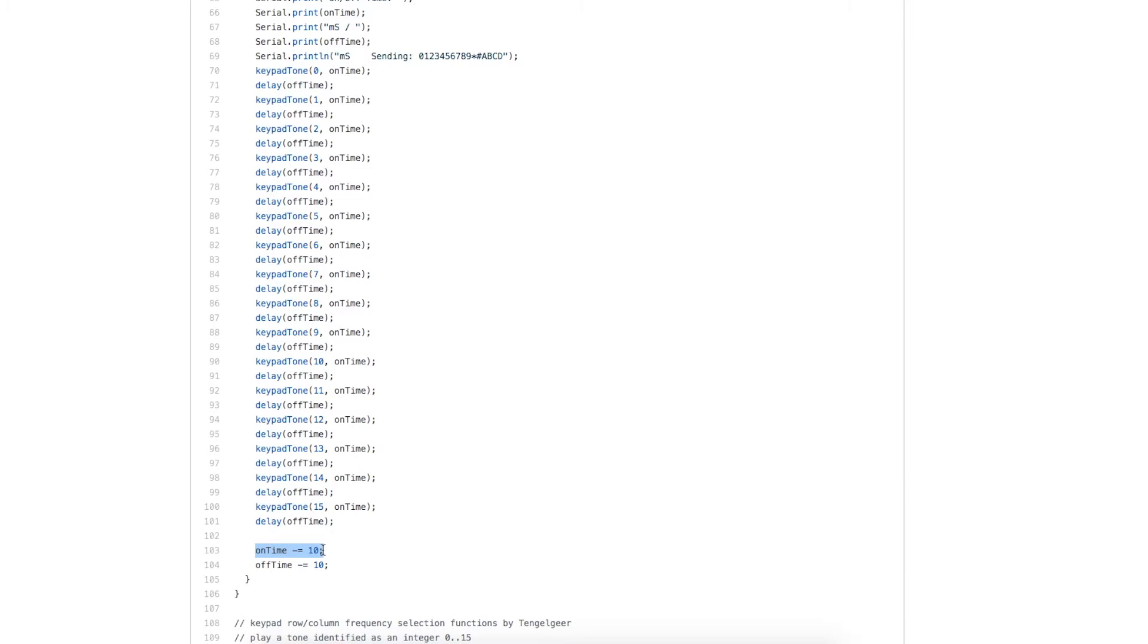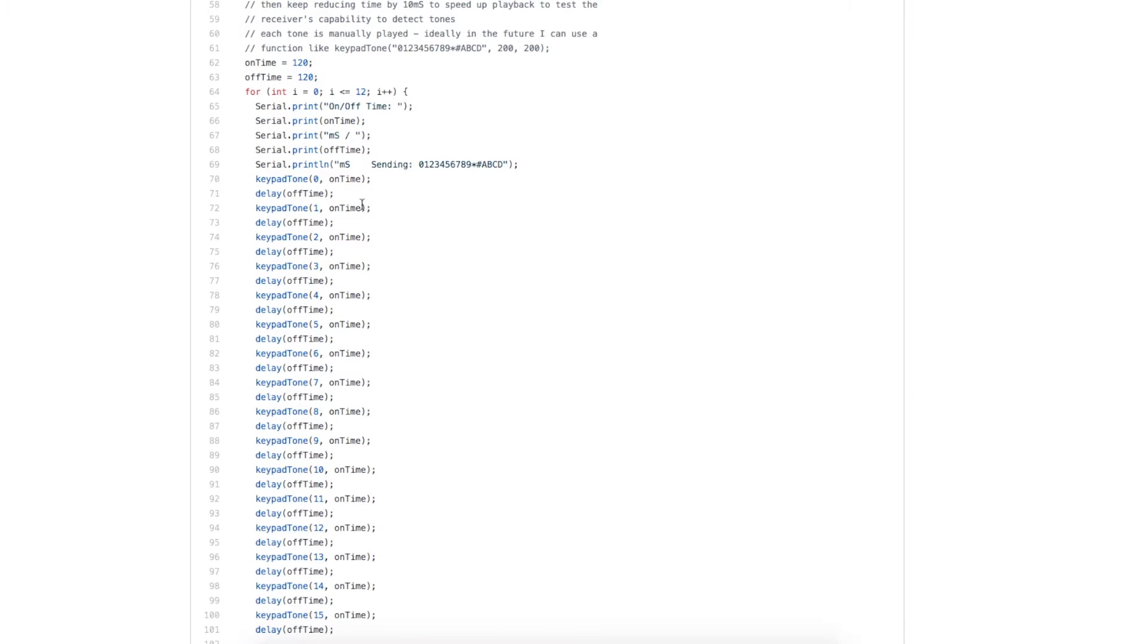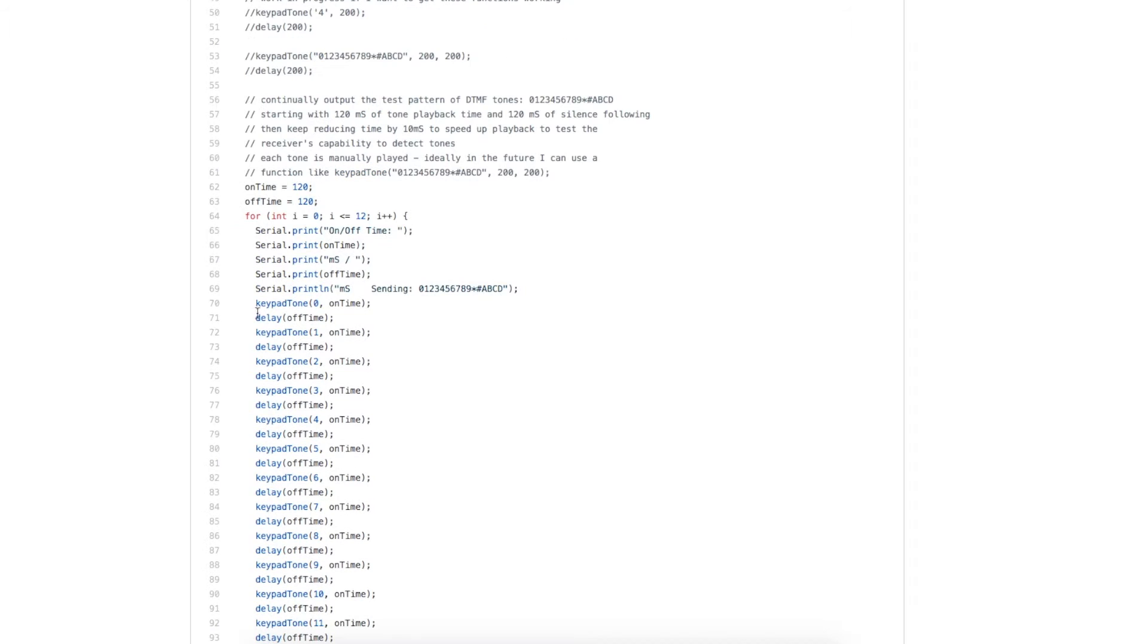Then I shorten the interval for the next loop by 10 milliseconds. And we do this enough times so that we are generating the tones so fast that the 8870 can no longer differentiate the tones, and then we can see how fast it can receive.